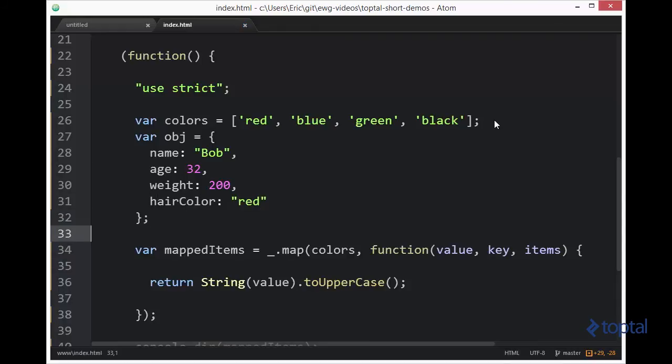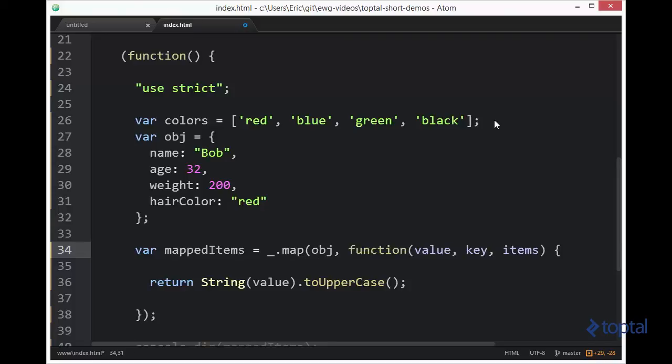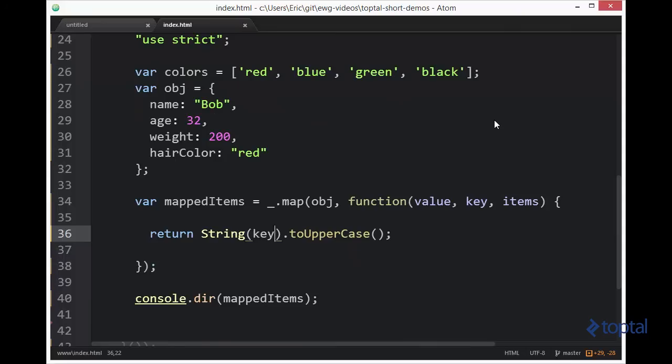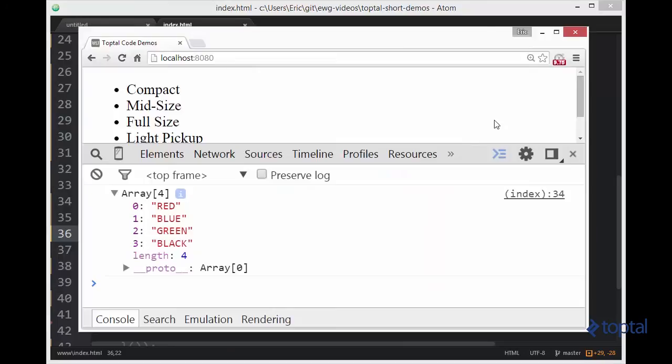So now we can come in here and pass in our object. Now this is going to iterate over the properties in an object. So instead of doing value this time, why don't we do the actual names of the properties? So we'll pass in key, and then we'll hop back to our web browser, and we'll reload our page.